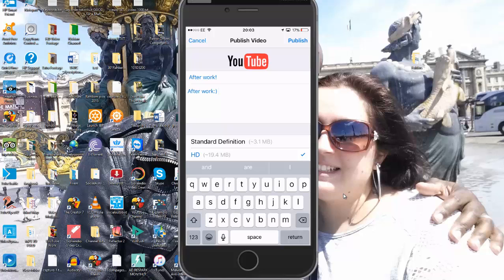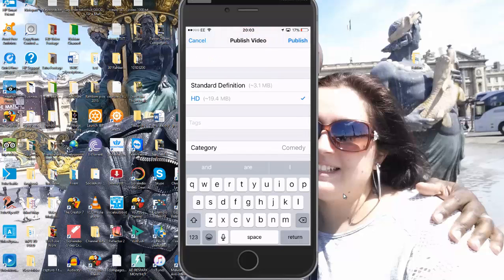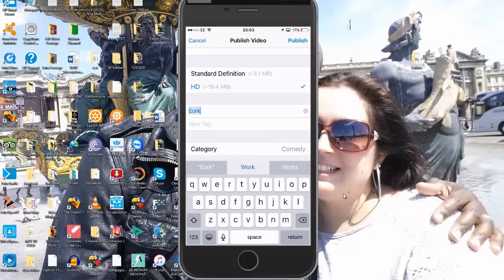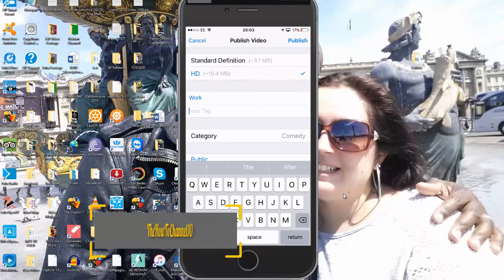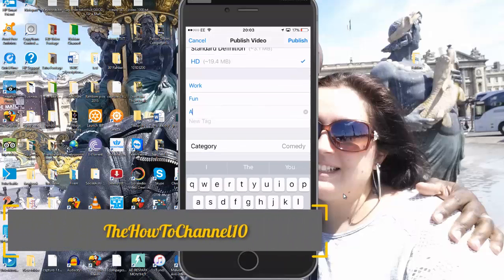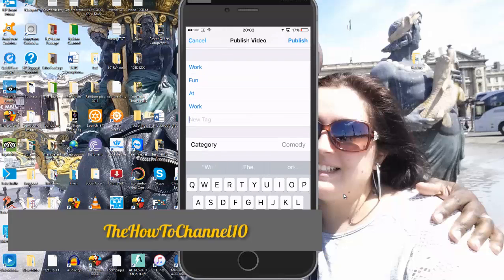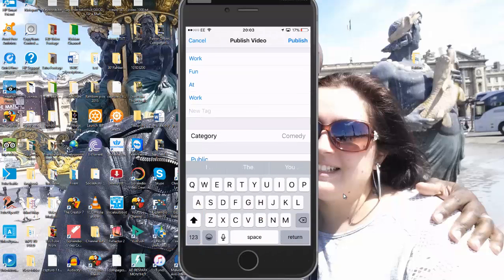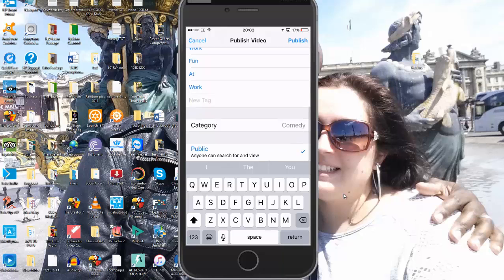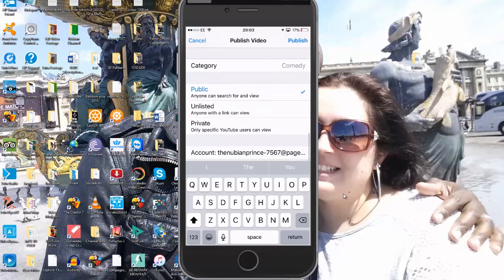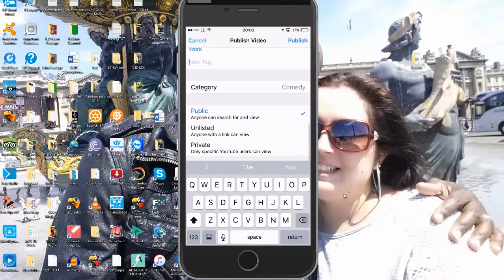That's just for the description, and HD quality is what it is. Then you can add tags — for example, I could add 'work' or 'fun at work.' All of these tags are going to help people discover your video. You can also choose a category as well.